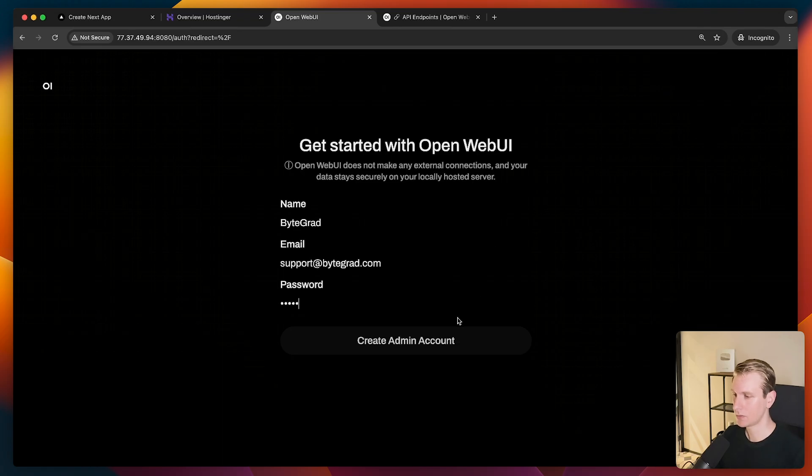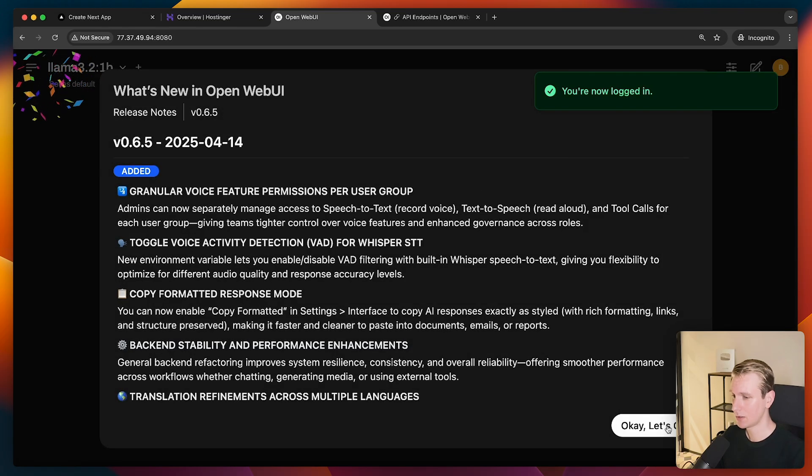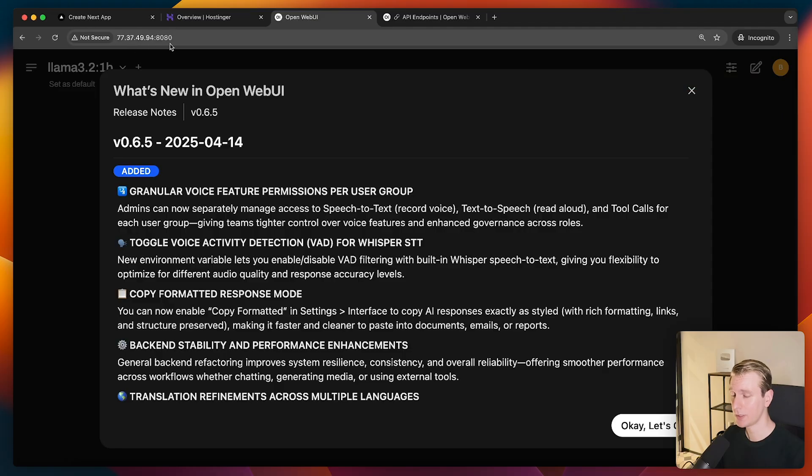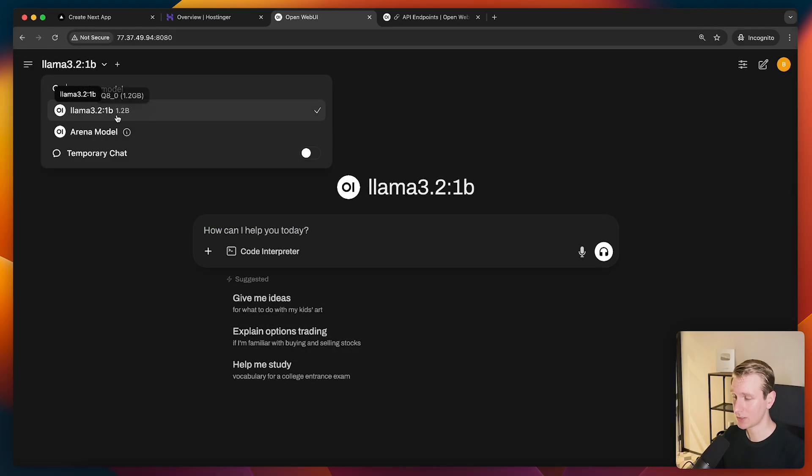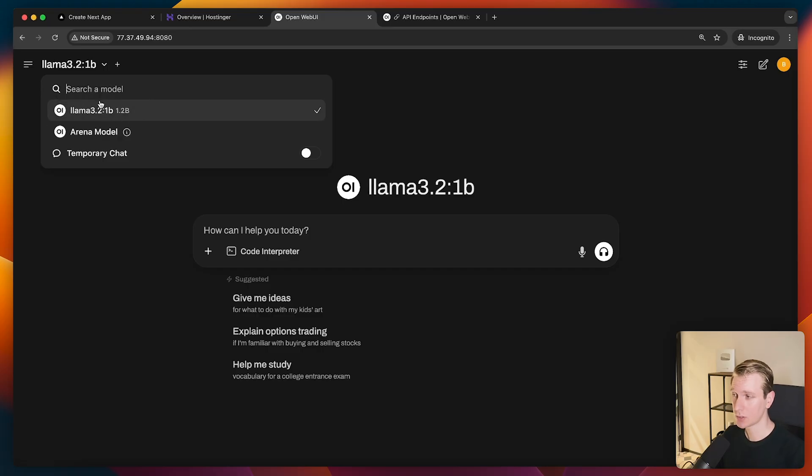Okay, so here we will create an admin account. And now we are logged into Open Web UI, running on our VPS. And you can see it has already picked up that there has been a model installed on this VPS as well. This is just coming as a default with Hostinger's template.